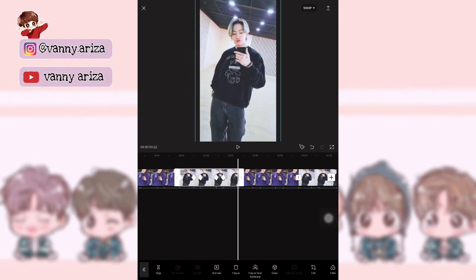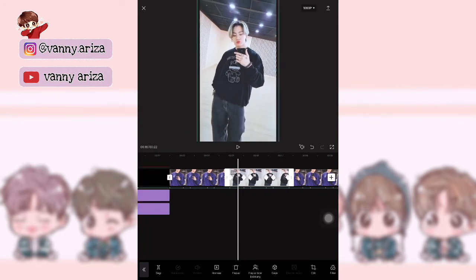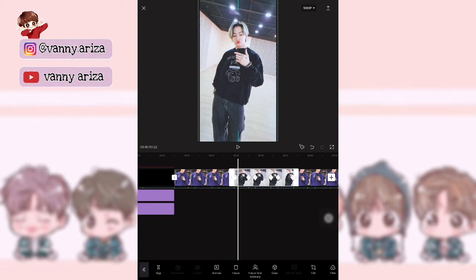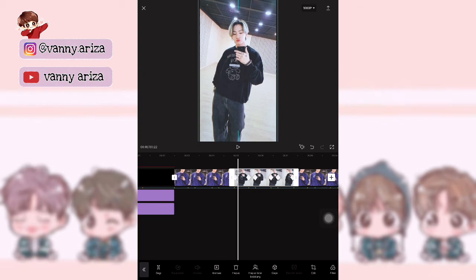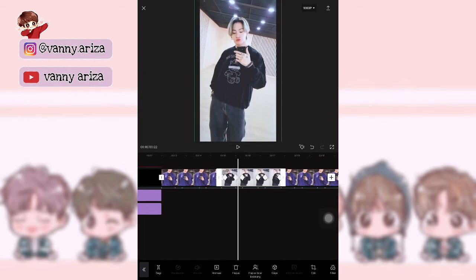Perkecilkan lagi gitu ya guys. Terus yang terakhir kembalikan seperti semula. Nah, kemudian efek jedak-jeduk-nya sama aja — kalian bisa naikkan fotonya sedikit aja.